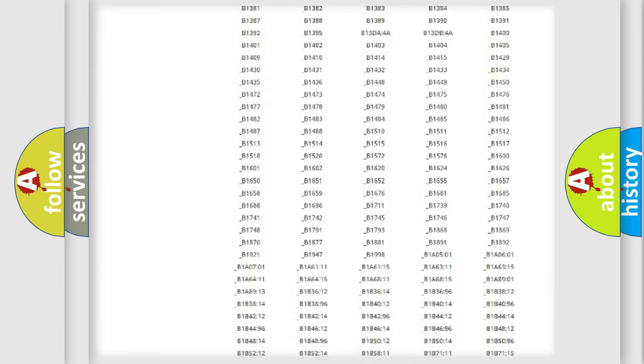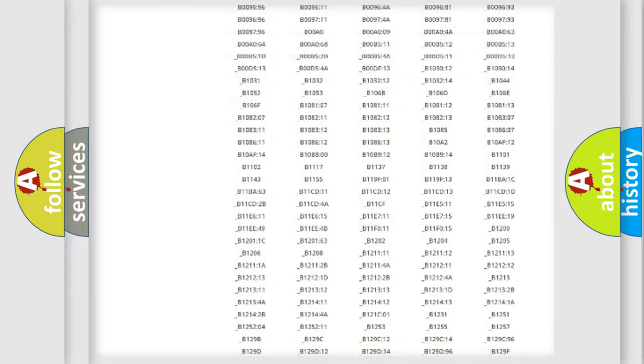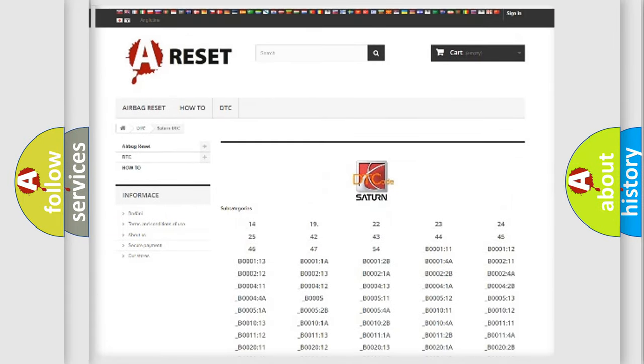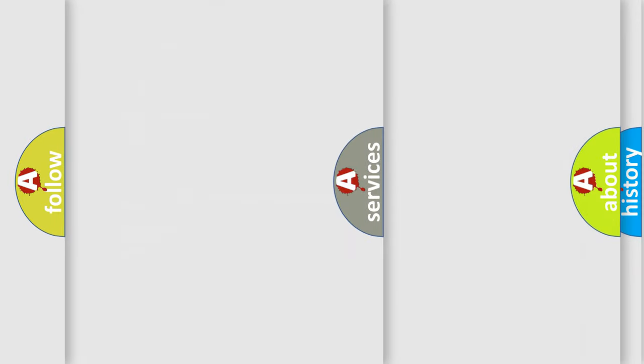You will find all the diagnostic codes that can be diagnosed in Saturn vehicles. Also many other useful things.